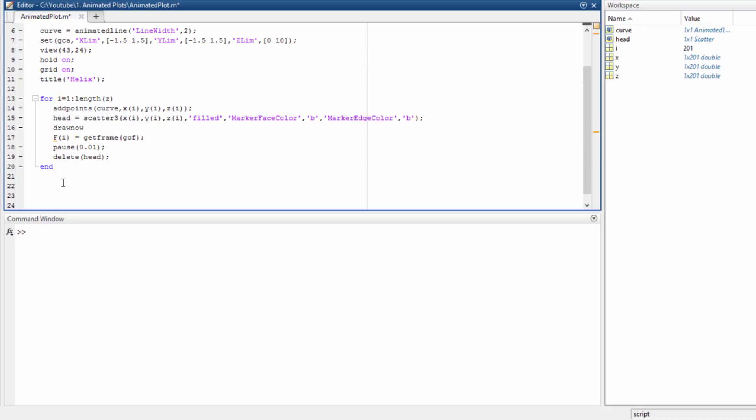Now here outside the loop we say a variable called video and we call the function VideoWriter. Say the name here LX.AVI and the profile. For now let's focus on uncompressed AVI. Next thing we open this variable so that we can actually write the frames on it.